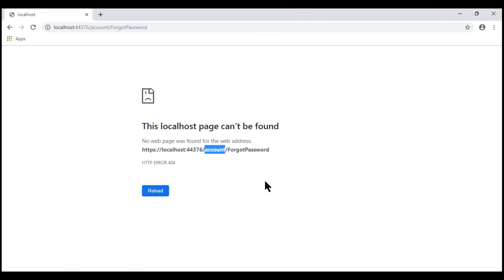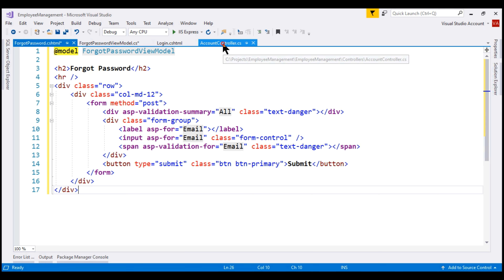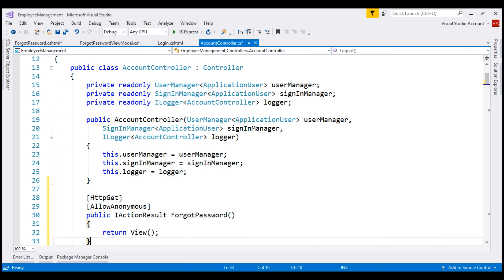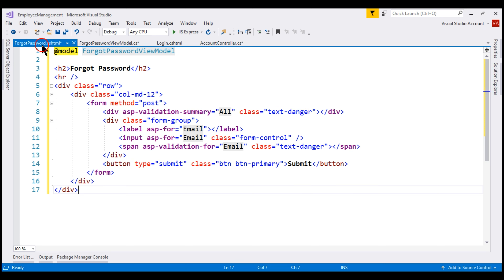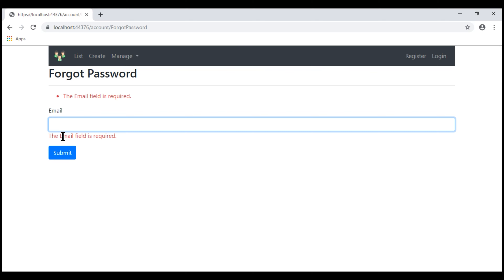We are still missing the forgot password action within the account controller, and as a result we have a 404 error. Let's include the forgot password action. This is straightforward code — the name of the action is ForgotPassword and it returns the ForgotPassword view. When we save our changes and look at the browser, clicking the forgot password link now shows our forgot password view. If we try to submit the form without an email address, we get the required validation error.